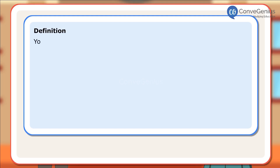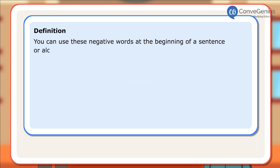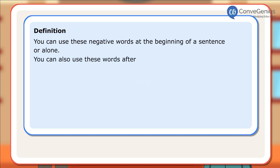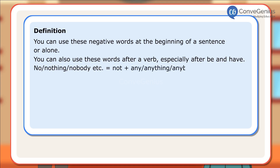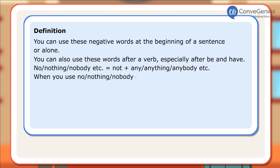Definition: You can use these negative words at the beginning of a sentence or alone. You can also use these words after a verb, especially after 'be' and 'have.' No, nothing, nobody, etc. is equal to 'not' plus any, anything, anybody, etc. When you use no, nothing, nobody, etc., do not use a negative verb.